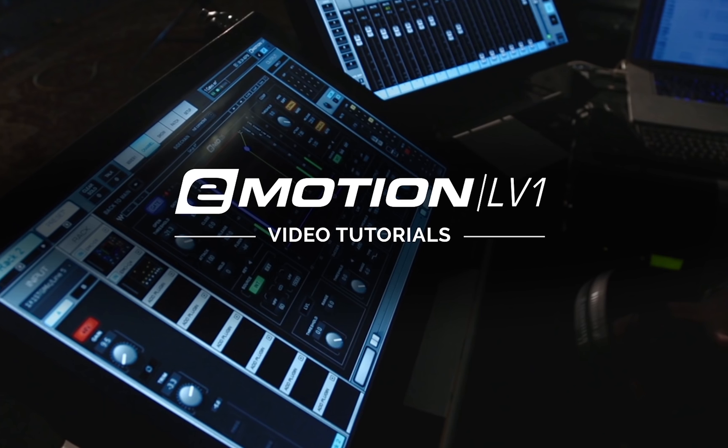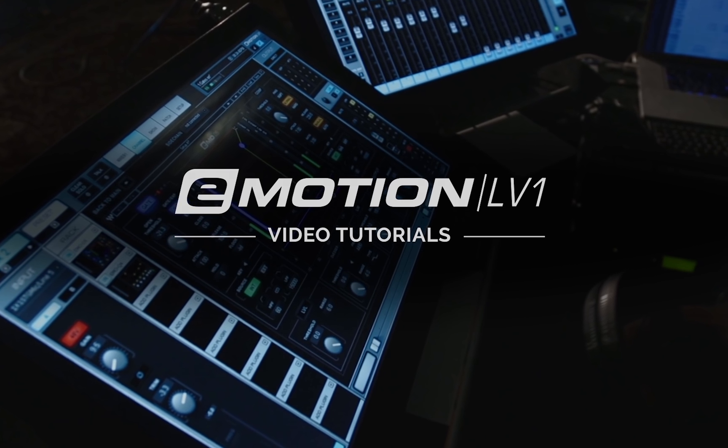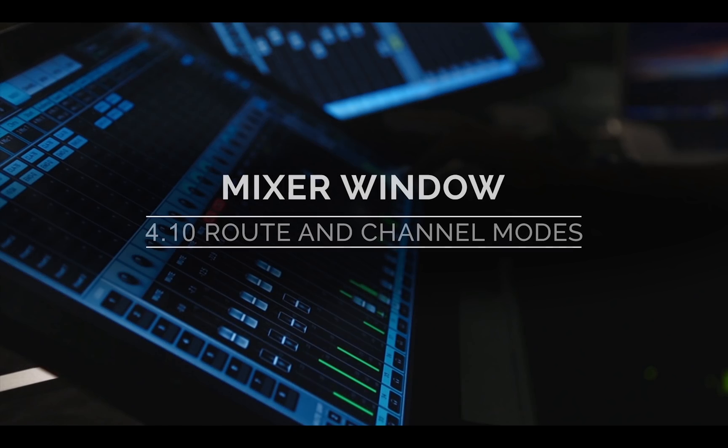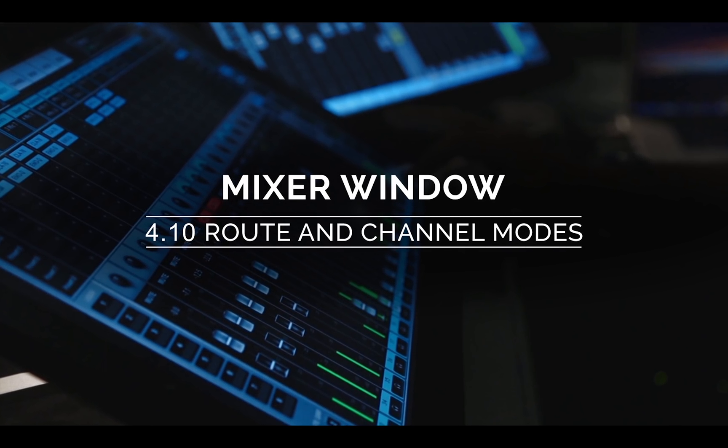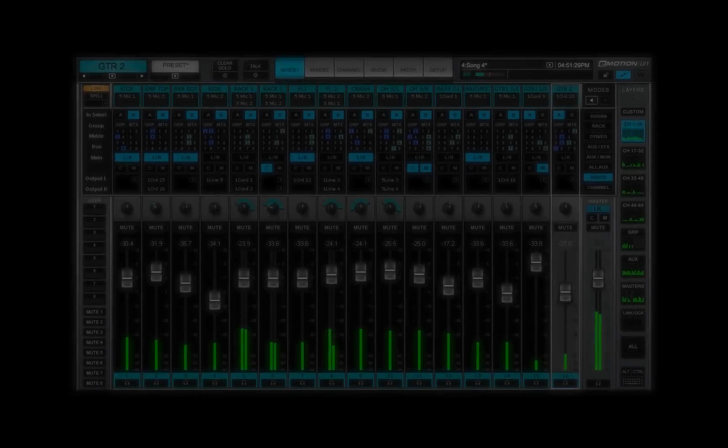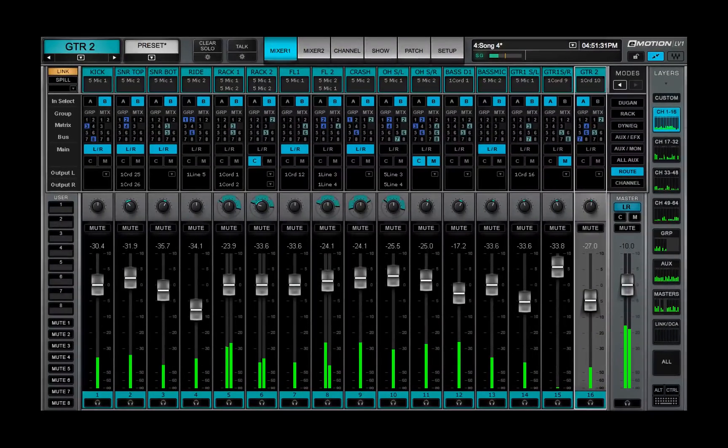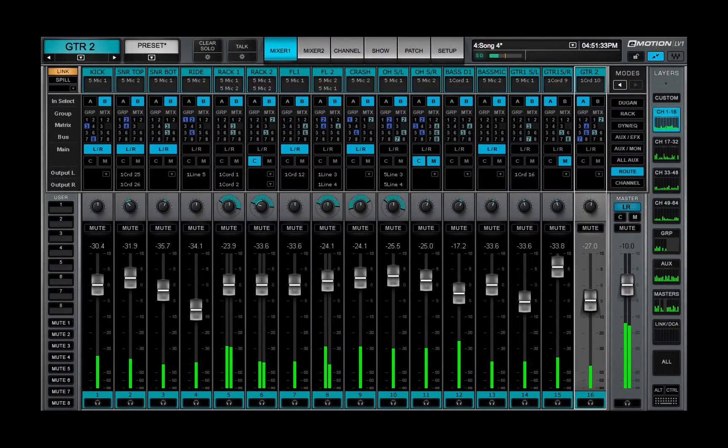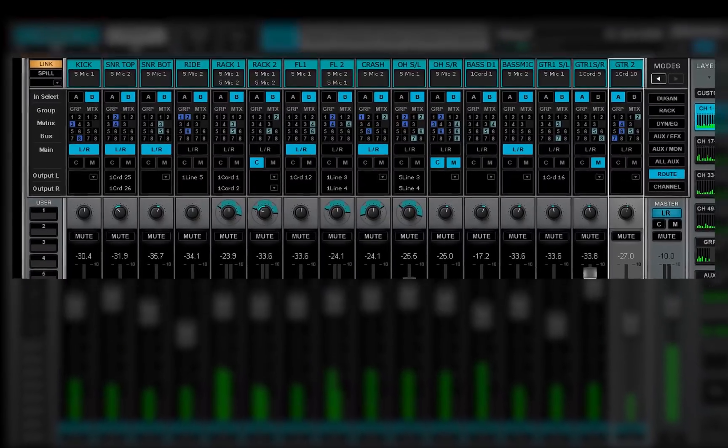Welcome to the eMotion LV-1 video tutorials. In this lesson, we'll continue to study the eMotion LV-1 layer modes.